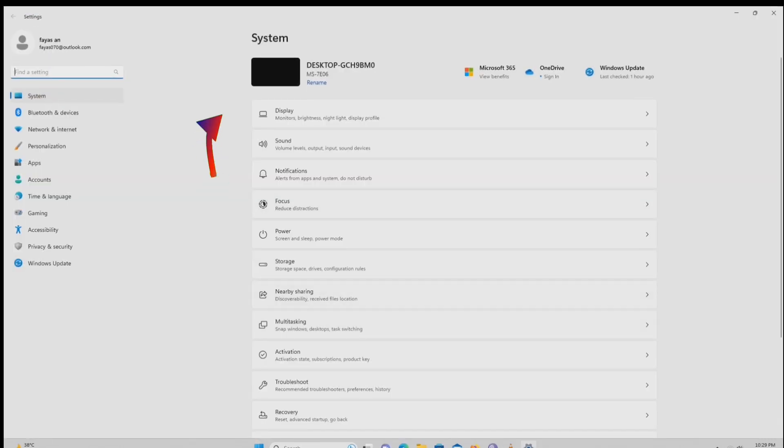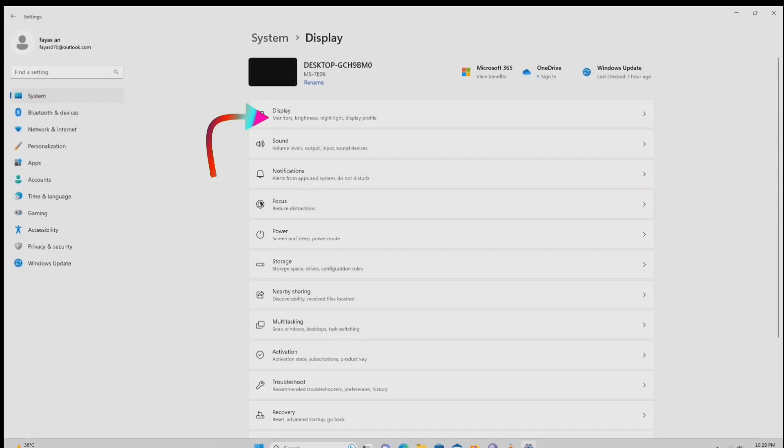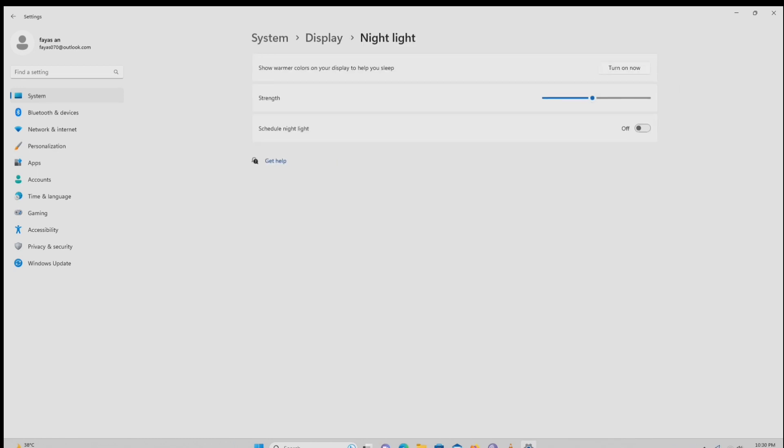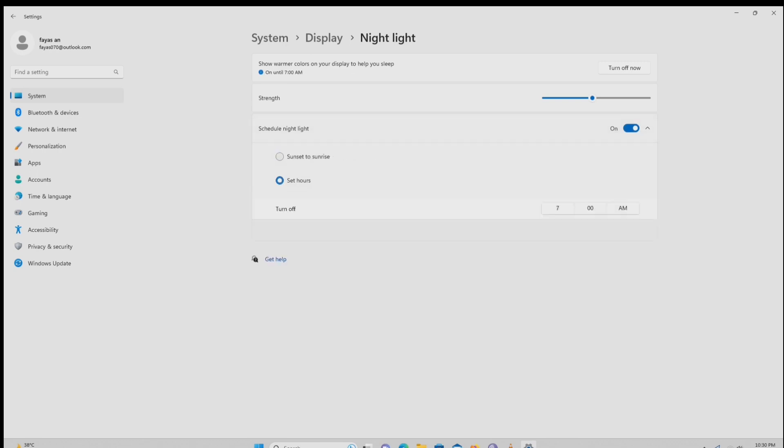Select display. Then night light switch to on. You can also adjust settings such as the strength of the blue light reduction and the schedule.